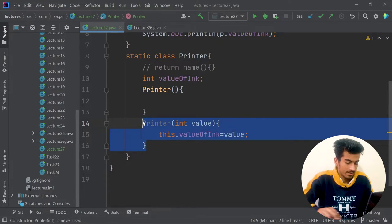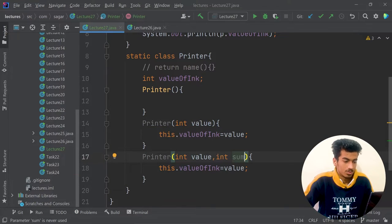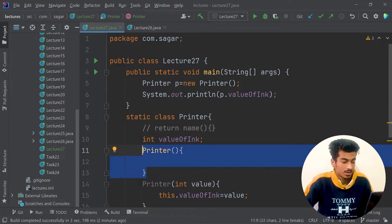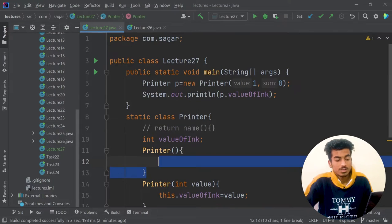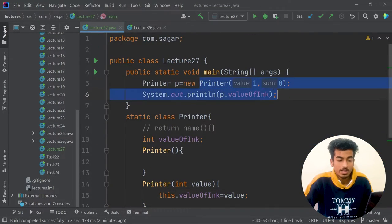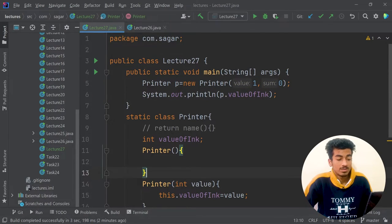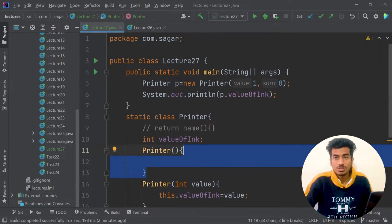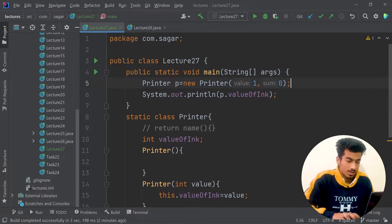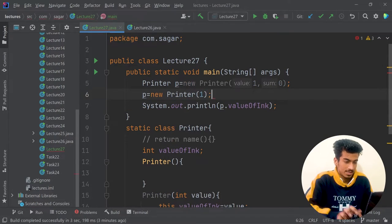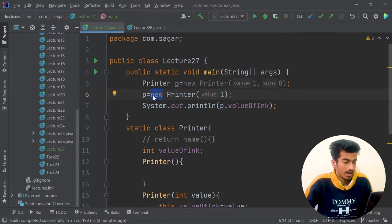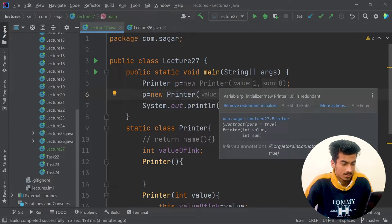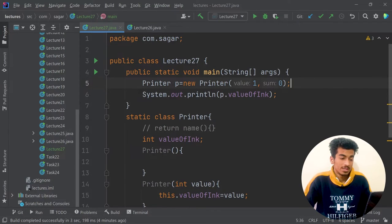You can also create multiple constructors — for example, one with no parameters, one with one value, and one with two values. Depending on how many arguments you pass, the corresponding constructor will be called. Also remember that a constructor is only called one time — when you are creating a new object. Unlike a regular function that can be called multiple times, a constructor can only be used once per object creation. The 'new' keyword allocates new memory space, and calling new Printer again just creates another new object.